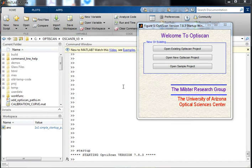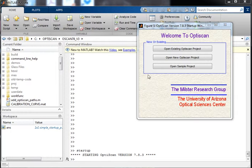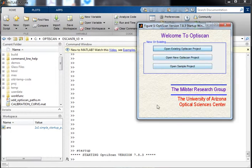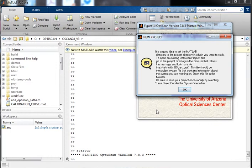Okay, now we're going to show how to open an existing OptiScan project. I assume that you've started up OptiScan already, and so we'll go to the welcome panel and select the 'Open Existing OptiScan Project' and that will come up.